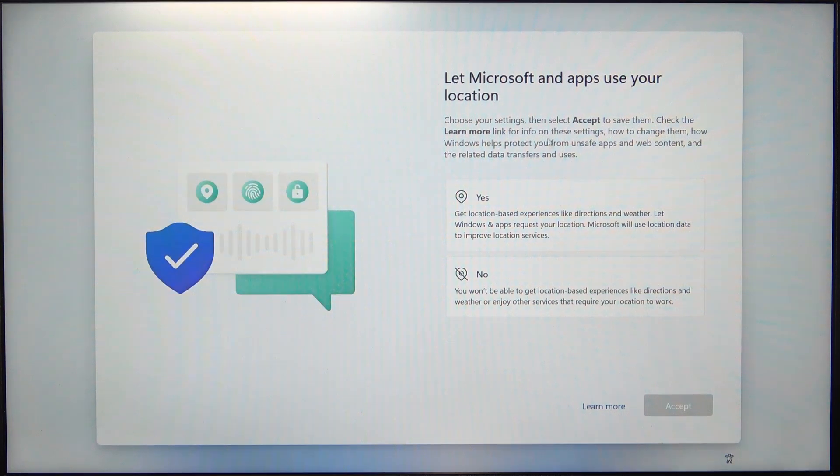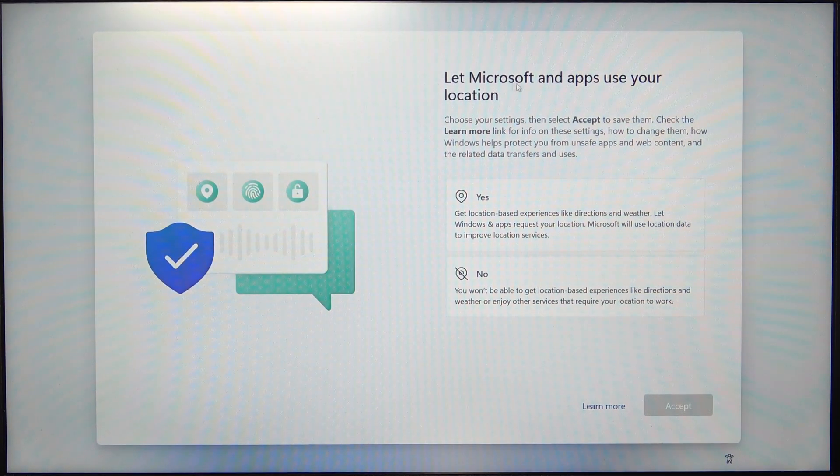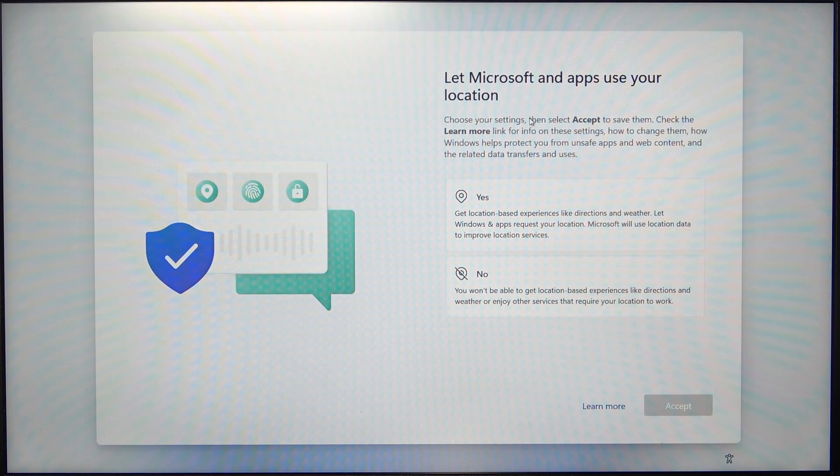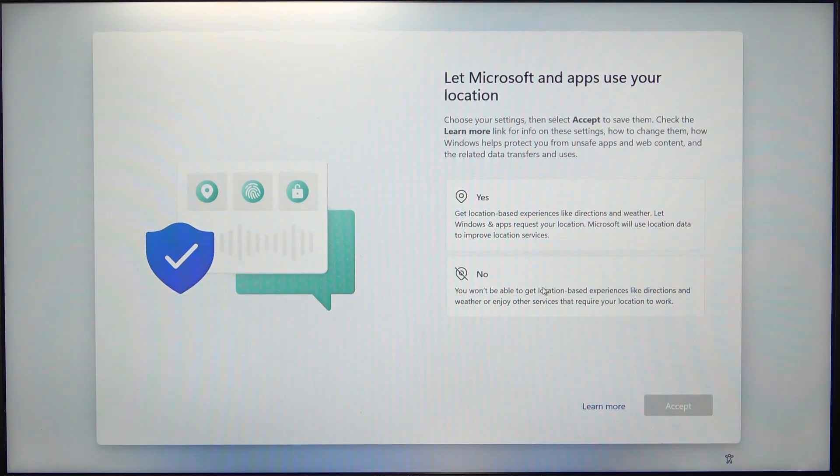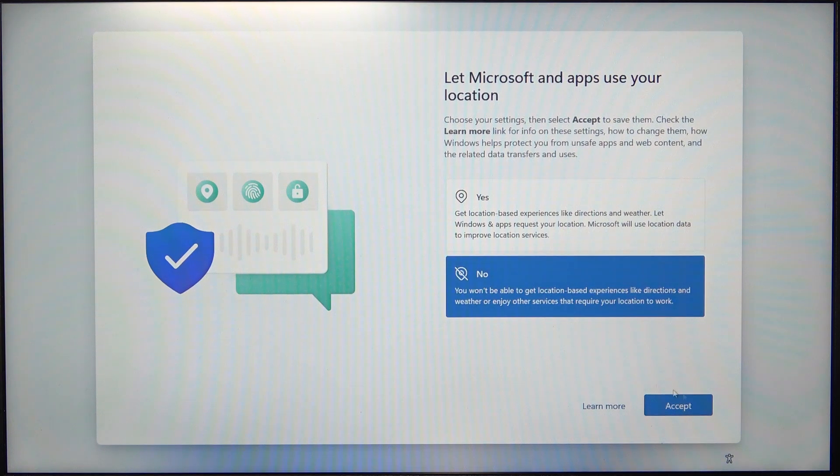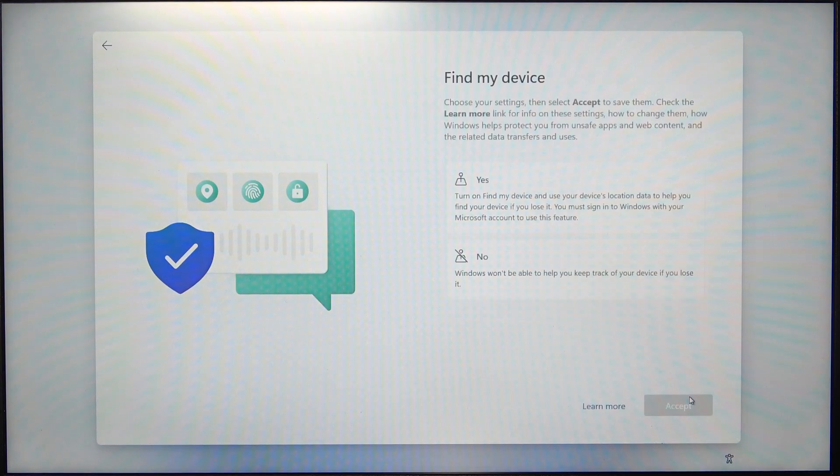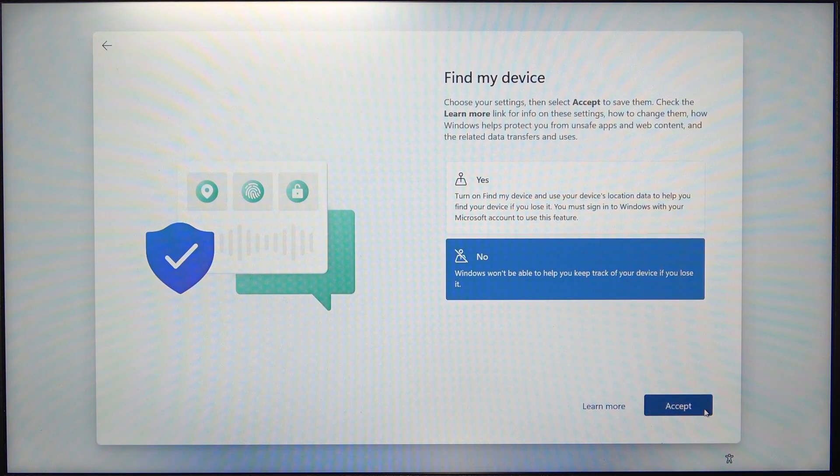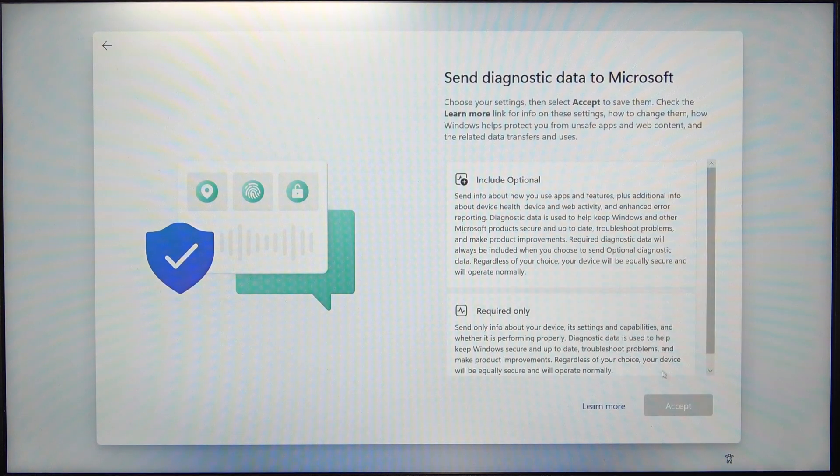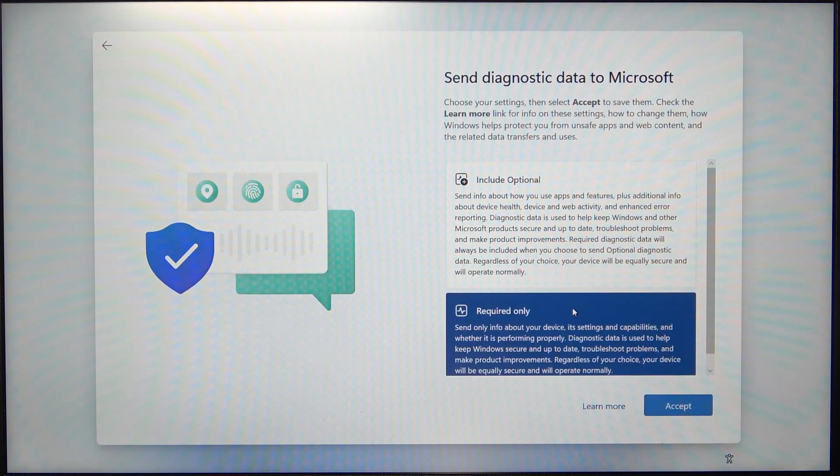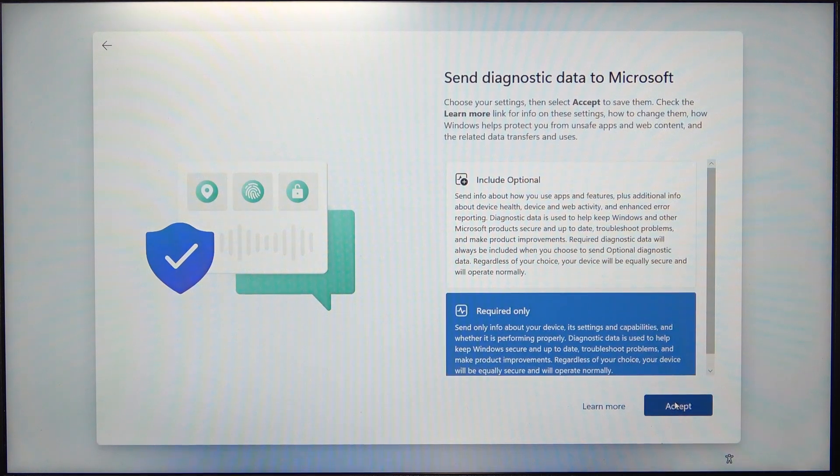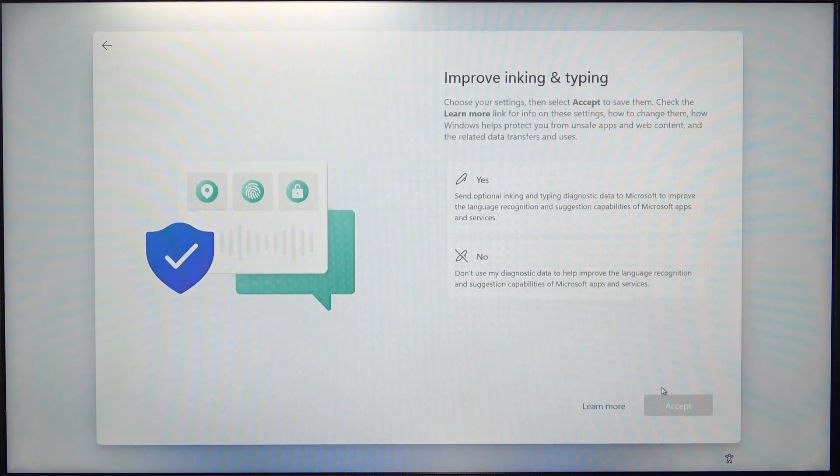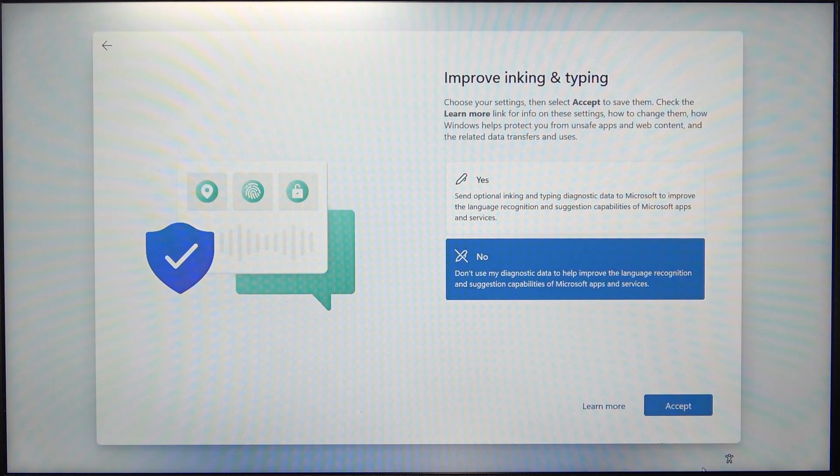Now it asks you if you want to let Microsoft and apps use your location. So I'm going to click on No. Then if you want to use Find My Device, send diagnostics to Microsoft, improve inking and typing.